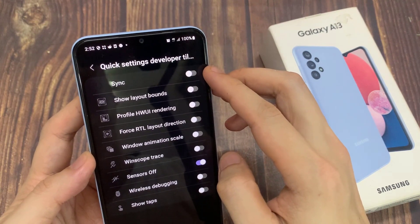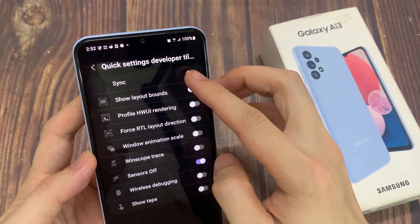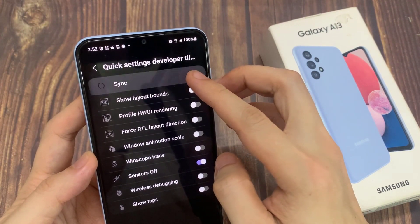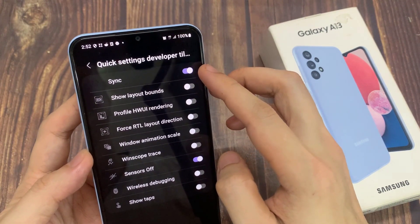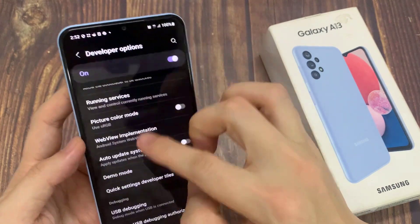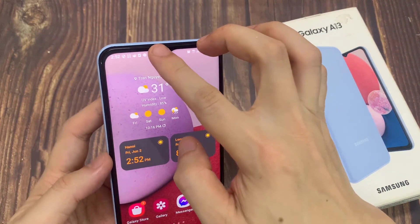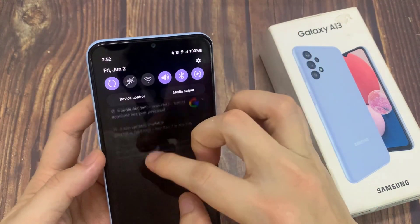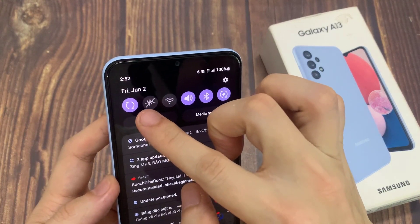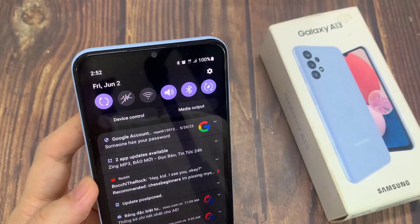Once it is turned on, it will be added to the quick settings panel. In here, you can see this button here as a quick sync.